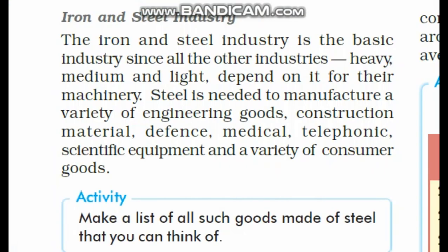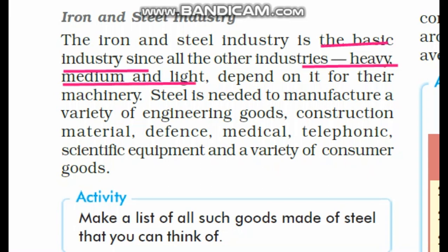Iron and steel industry is referred to as a basic industry. An important exam question is: what is a basic industry, or which industry is referred to as a basic industry? What are the challenges faced, or what is the role of this basic industry in the Indian economy? The answer is iron and steel industry. Why do we call it a basic industry? Because other industries — whether heavy, medium, or light — are dependent on iron and steel.